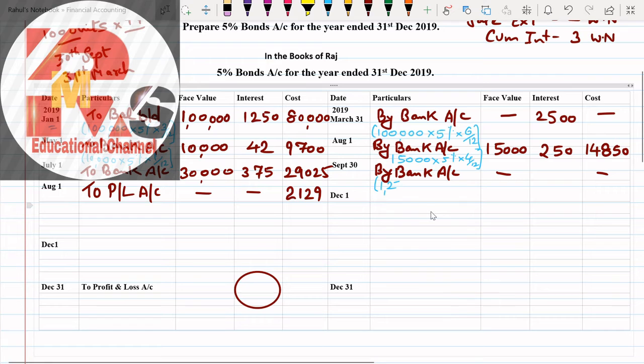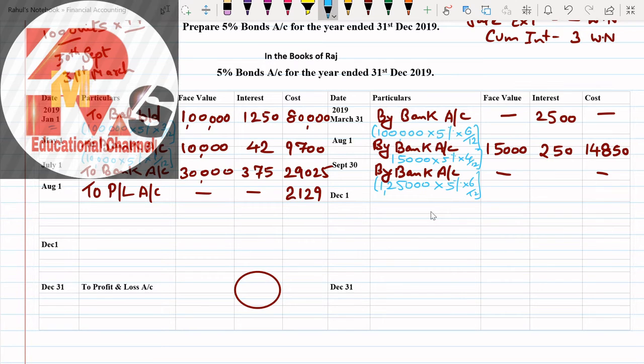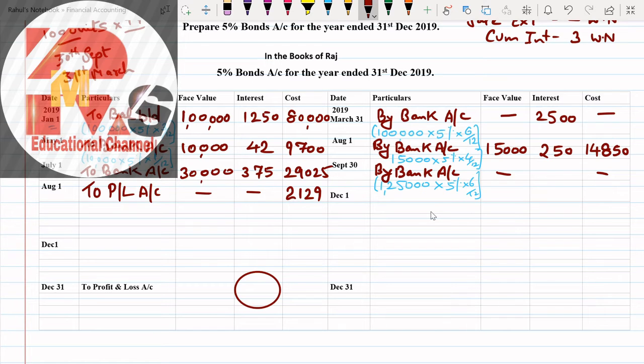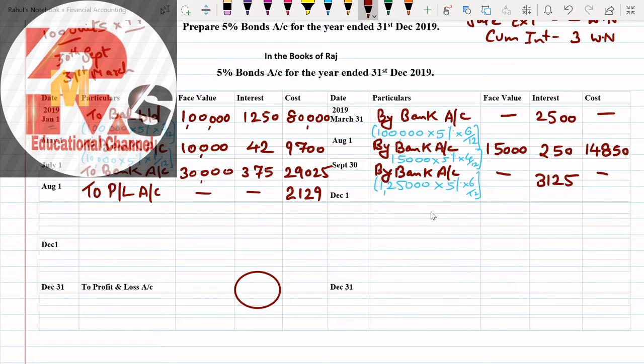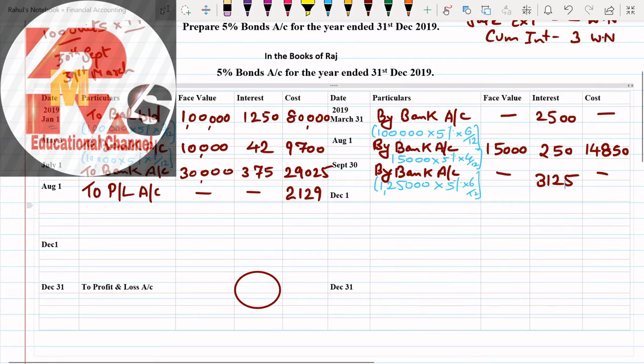Similar point we can calculate here. Already I have calculated 1,25. This is the interest now for 6 months. So let us calculate now: 1,25,000 multiplied by 5% multiplied by 6/12. So 6 months interest you have to count. This 6 months interest comes to 3,125.